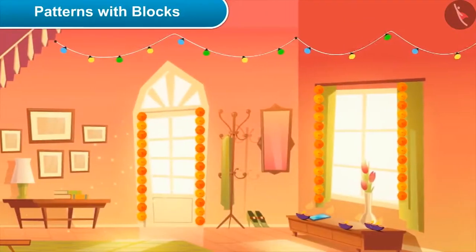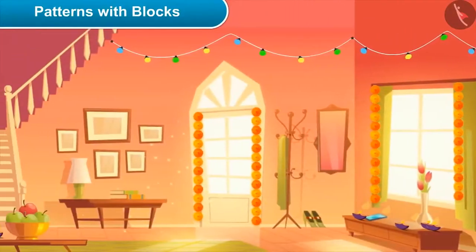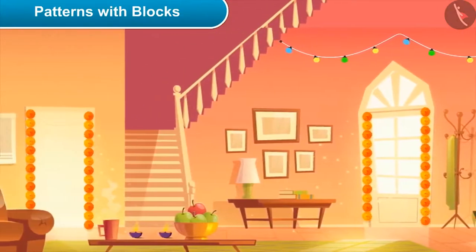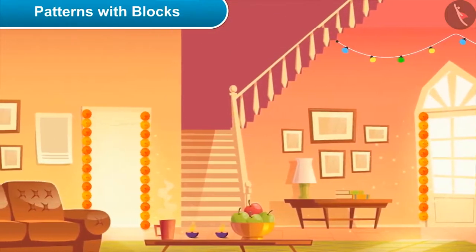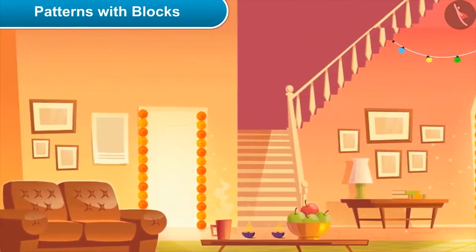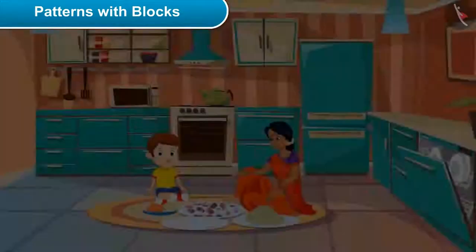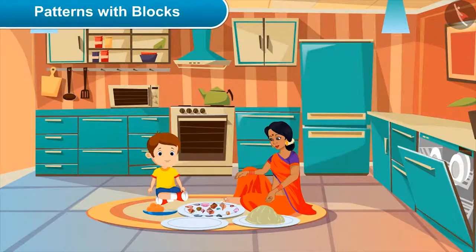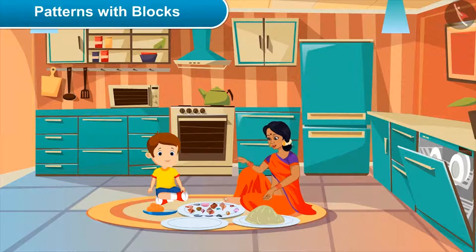Come, let's see what's happening in Akshay's home on the day of Diwali. Mom, what are you doing? Son, today is Diwali and we'll be worshipping God in the evening, so I'm making sweets for dad.